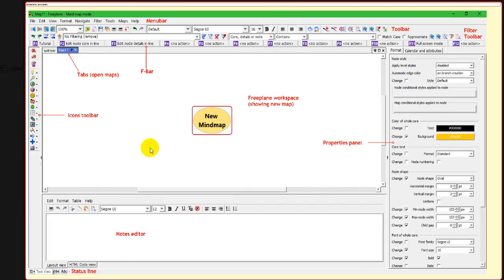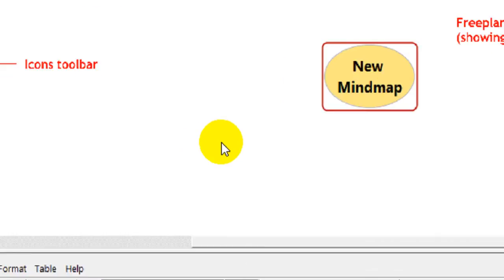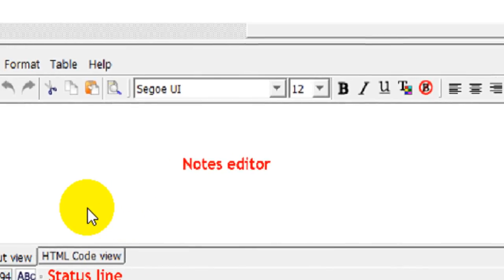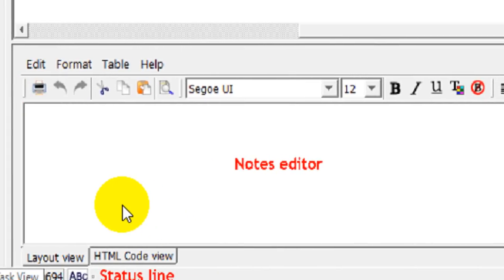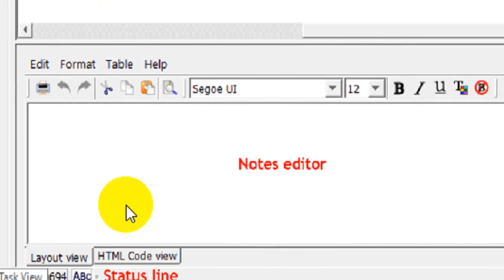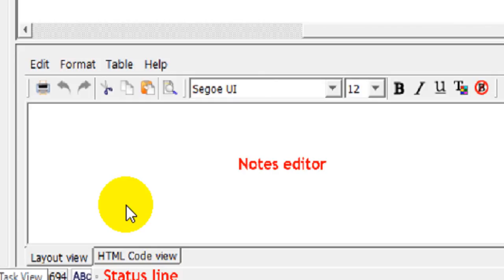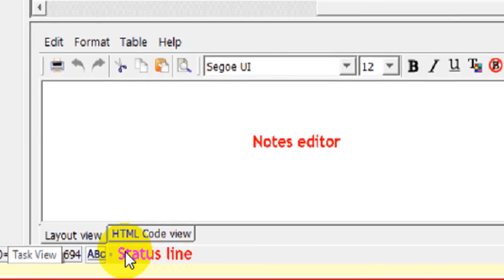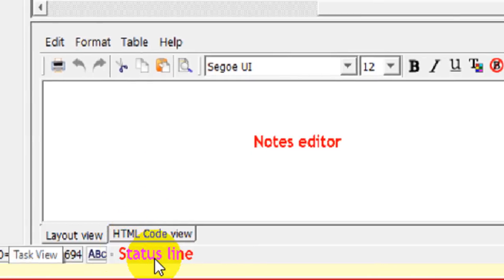Down here is an editor for making notes. Each node can have its own set of notes. Nodes are designed to hold keywords, just a few short words. But you can also attach as much text as you want to every note in the nodes editor. And down on the bottom is a status line.